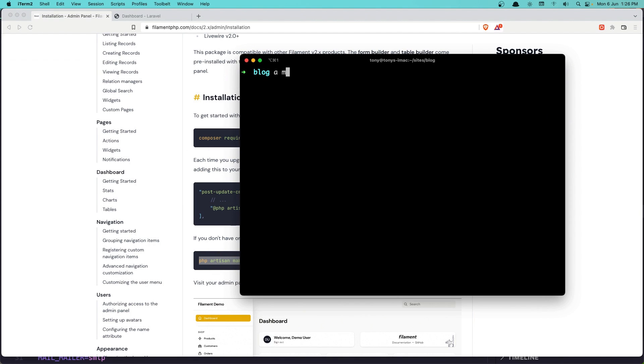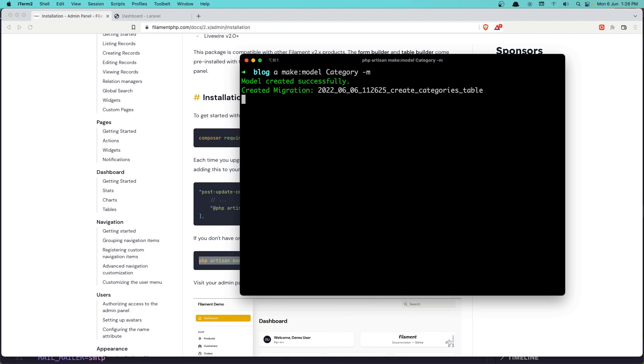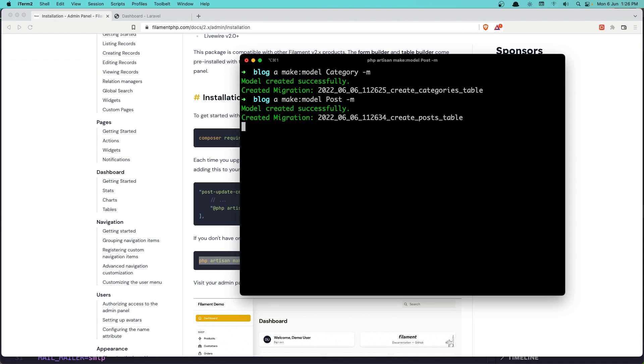Artisan make:model, first I'm going to say Category, give it -m for migration, the same thing for Post and Tag.